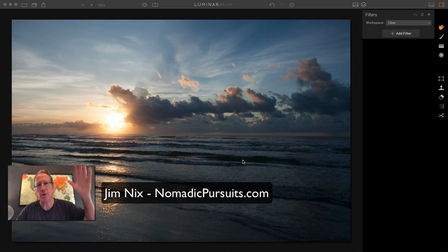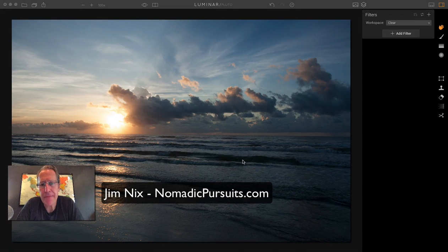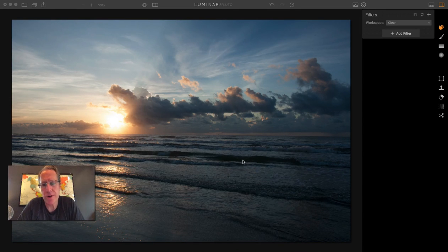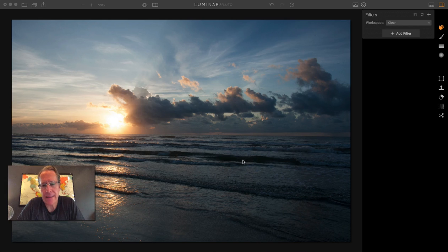Hey guys, this is Jim Nix. Hope you're having a good day. I'm sitting here playing around in Luminar Pluto, and I just love it, of course.